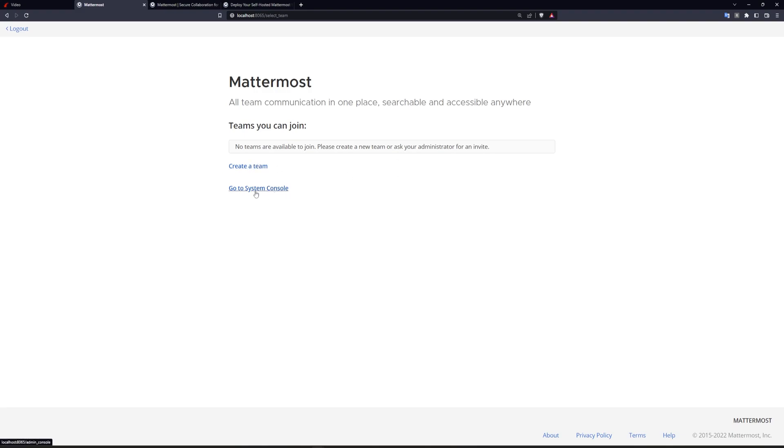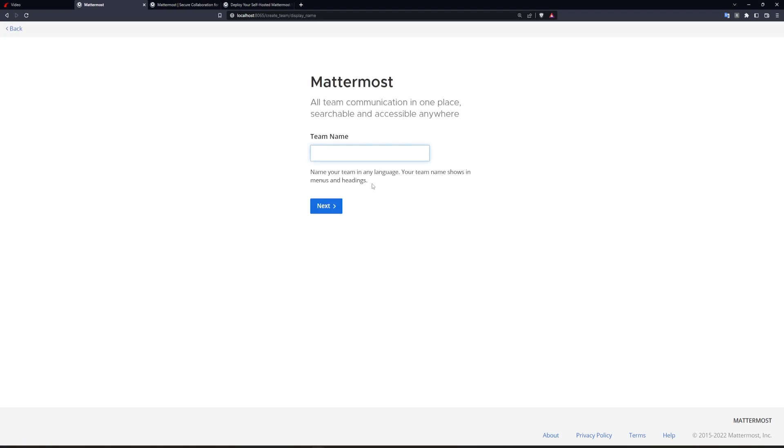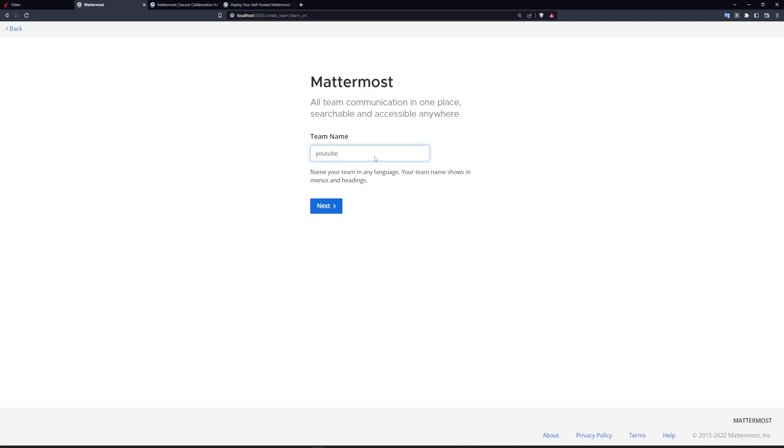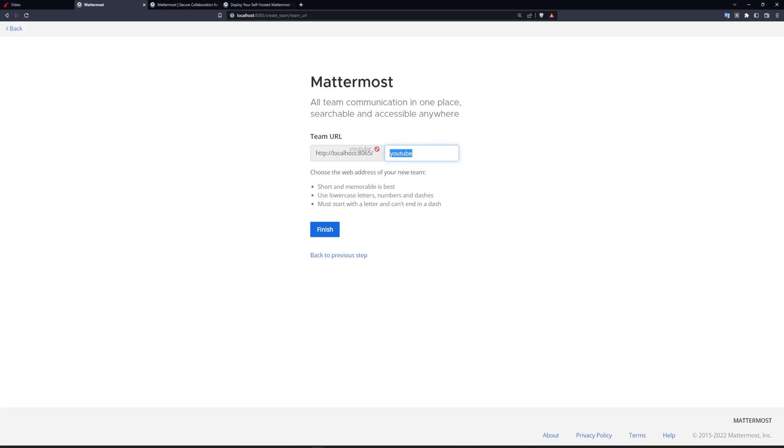Now there's also the option to go to system console, but for now, let's just create a team to see what we get. And then I'll show you how to do the administration side of things so that you can restrict who can access stuff. So what do we want to call this? I'll call my team YouTube. This will make our team URL, http://localhost port 8065/youtube.